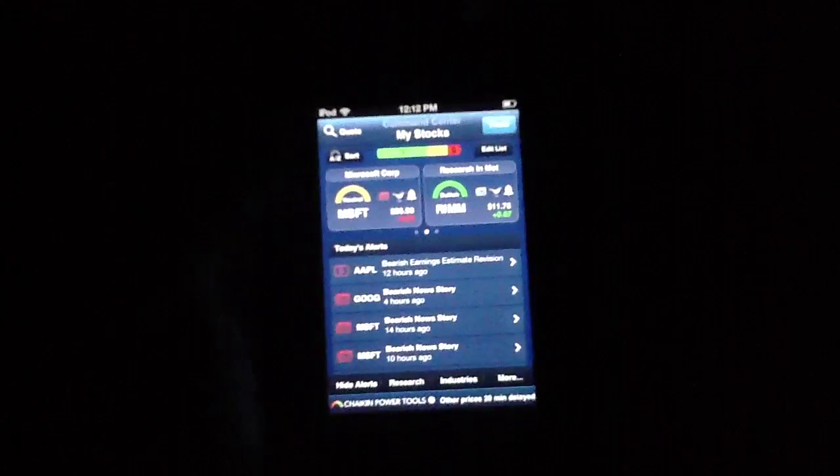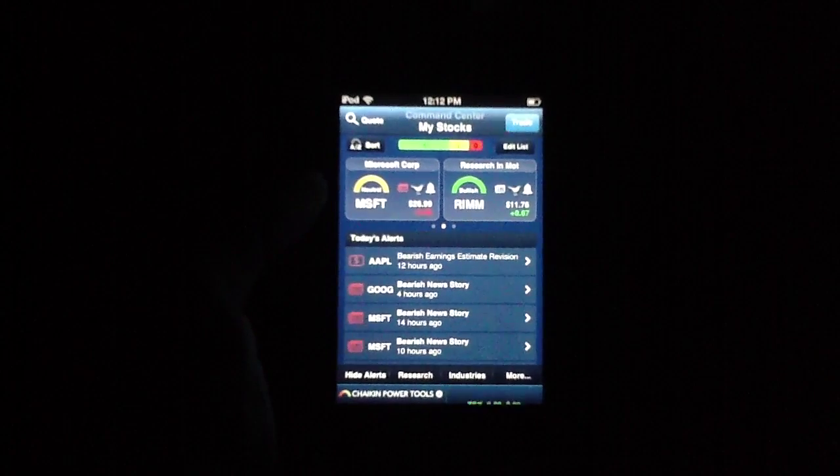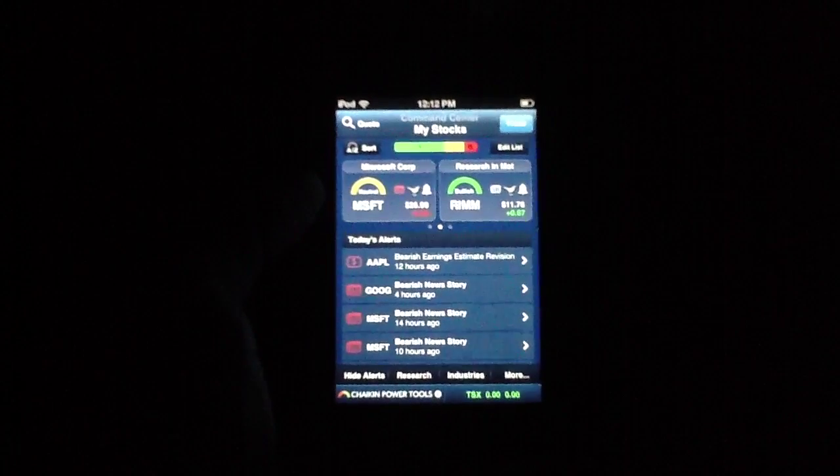And with the quote function, you can look up any other stock that you may have an interest in.